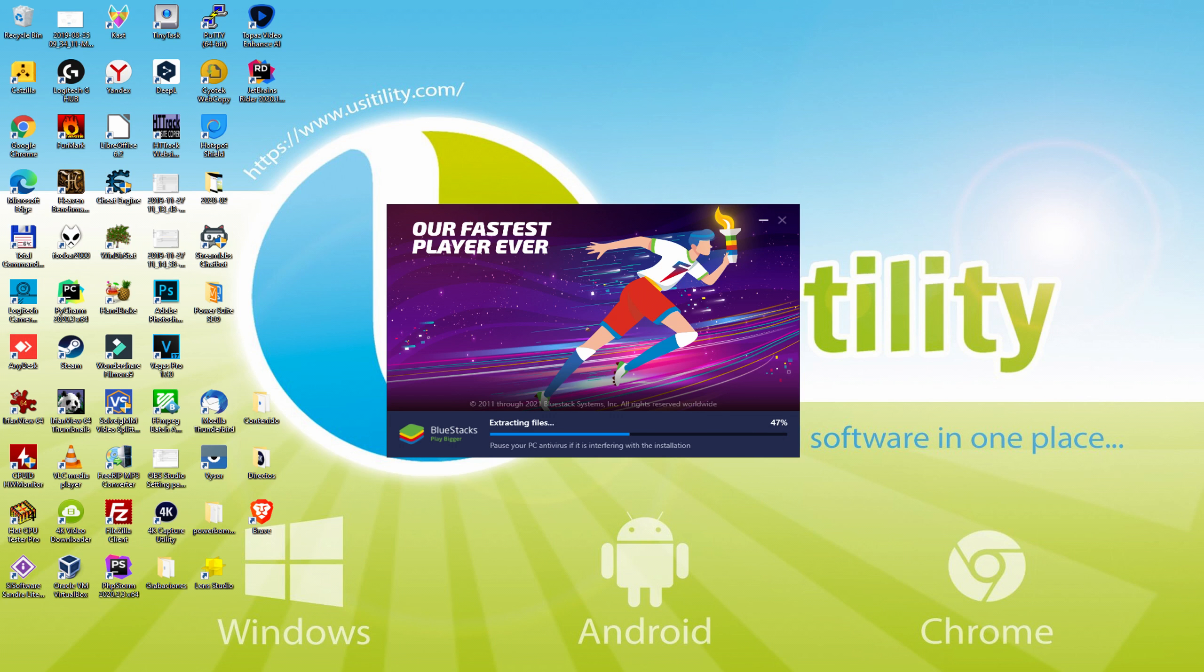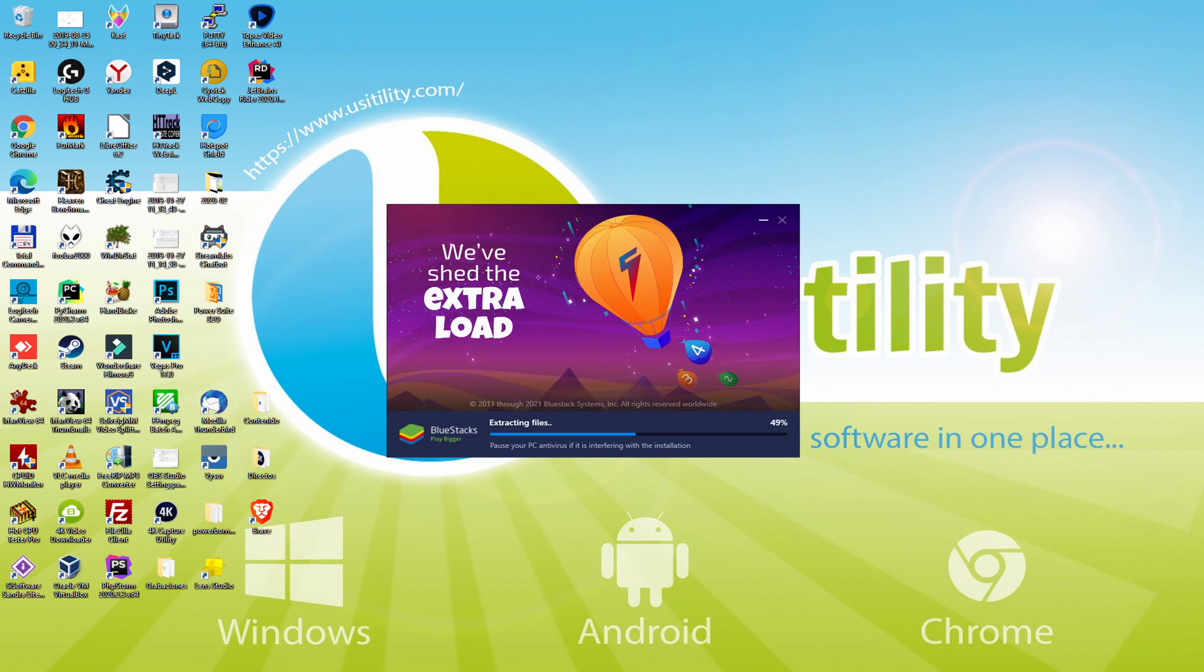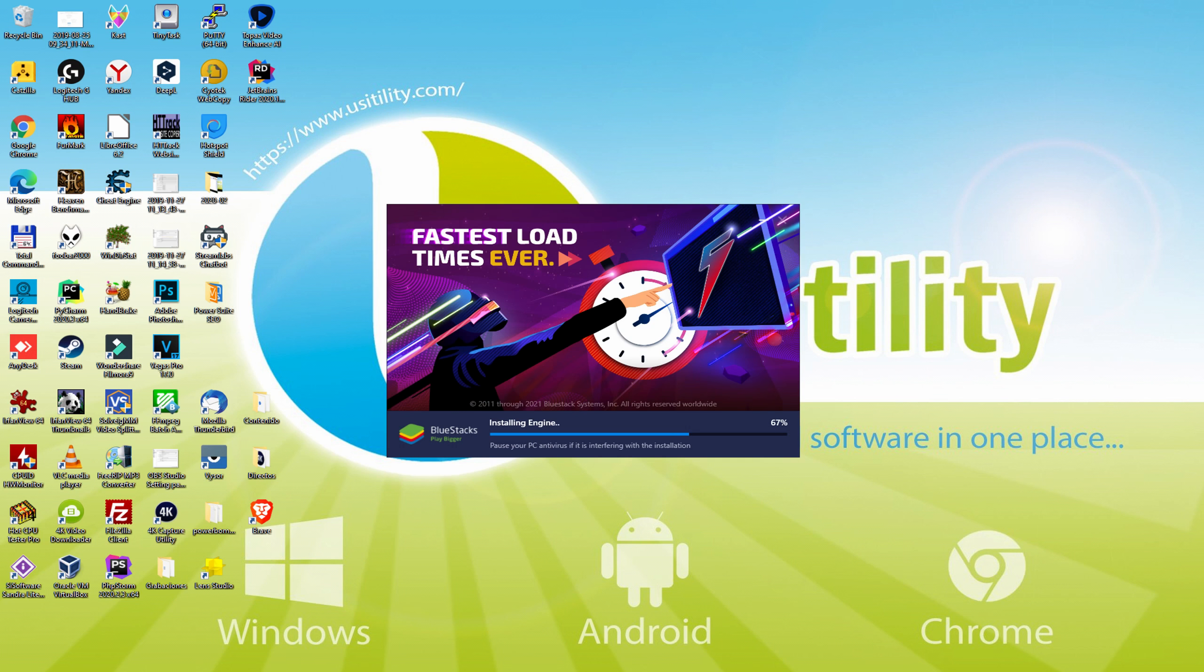With BlueStacks 5 you can even reduce RAM usage with a single click. Especially useful if you ever face performance related problems. In addition, you can activate Eco Mode to enjoy 87% reduced CPU usage, 97% reduced GPU usage, and easier multitasking.